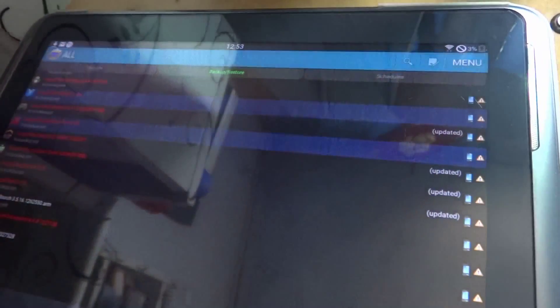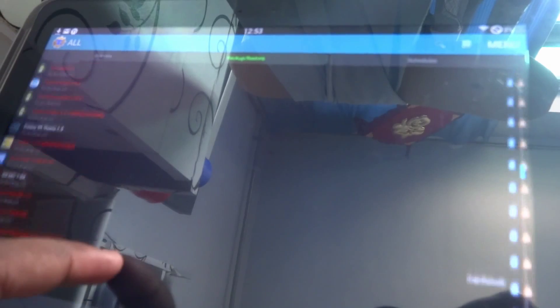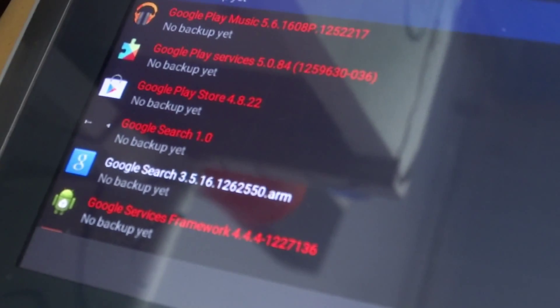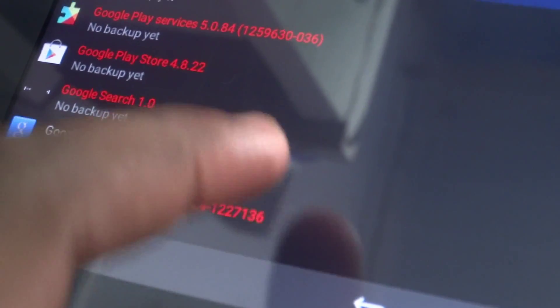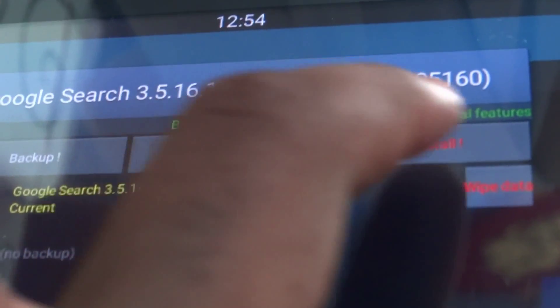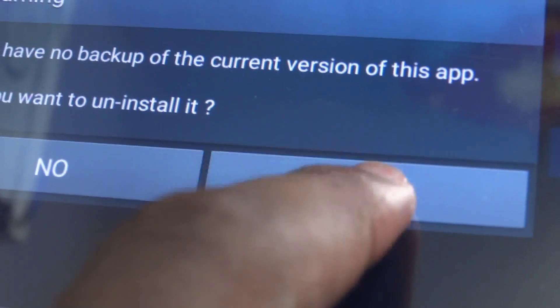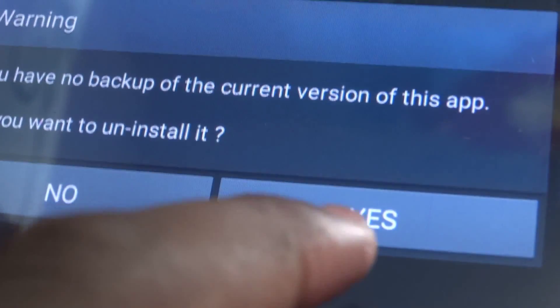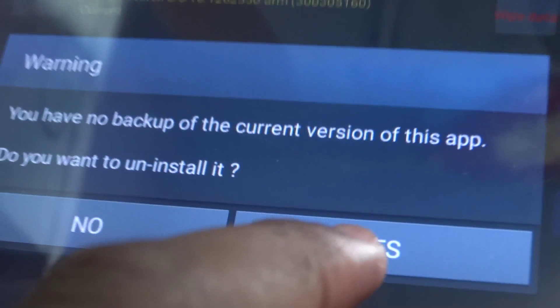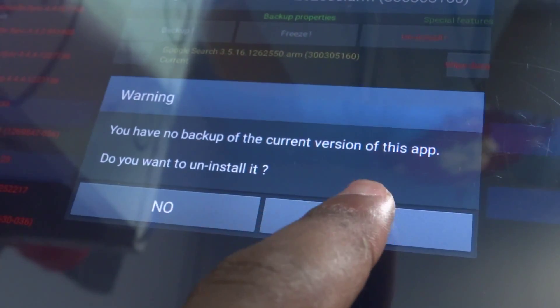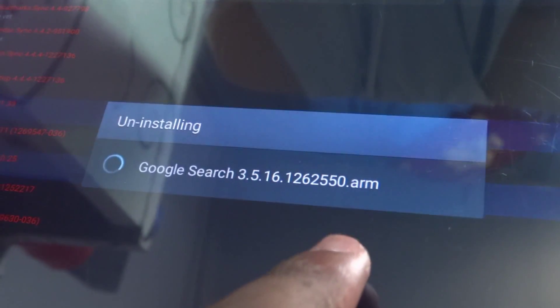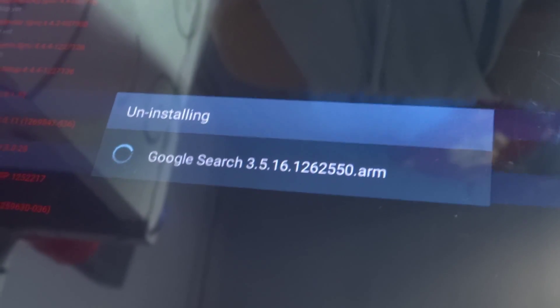First download Titanium Backup from the description. It's a free app that lets you uninstall some system apps on your device. Navigate to Google Search, click on that, and finally you have to uninstall the Google Search app. Hit yes no matter the warning it gives you. It's going to take a while, so wait for this to uninstall.